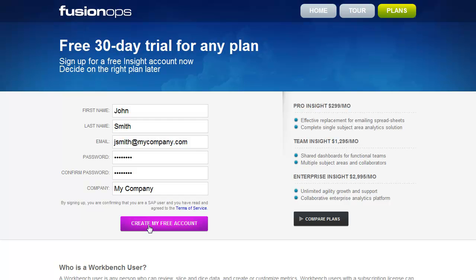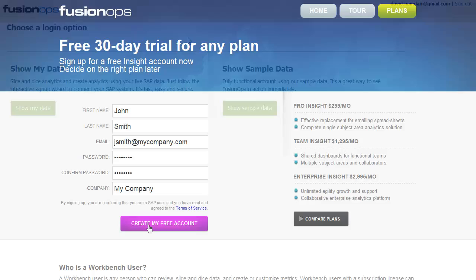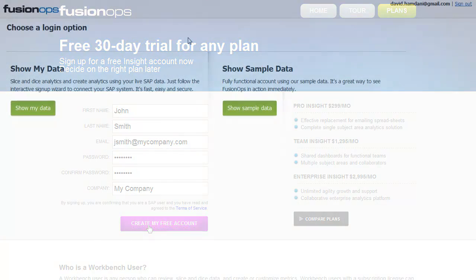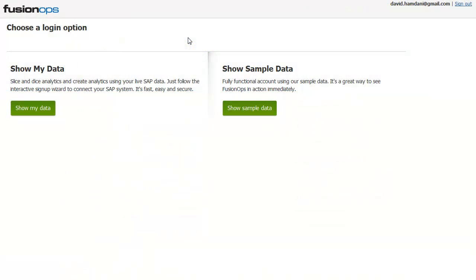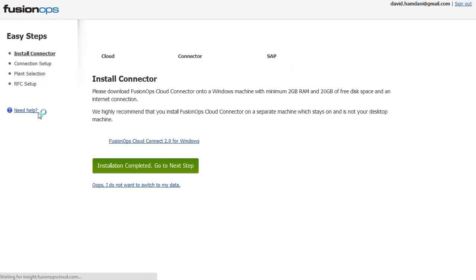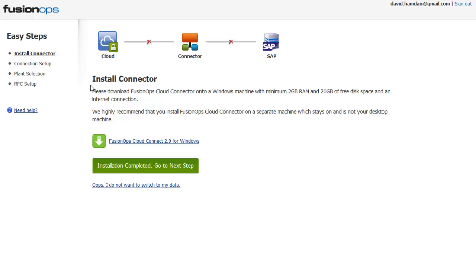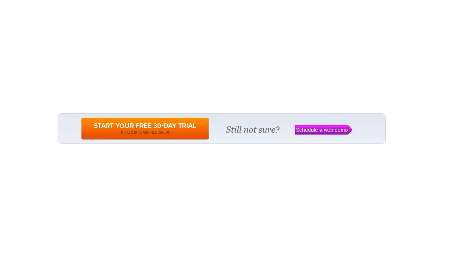Getting started with Insight is fast and easy. Simply sign up for a trial account on our website and use our sample data or connect Insight to your SAP system using our interactive sign-up wizard for a fully functioning account showing best practice dashboards, reports, and metrics with your data. Thanks for watching and don't forget to try Insight today!